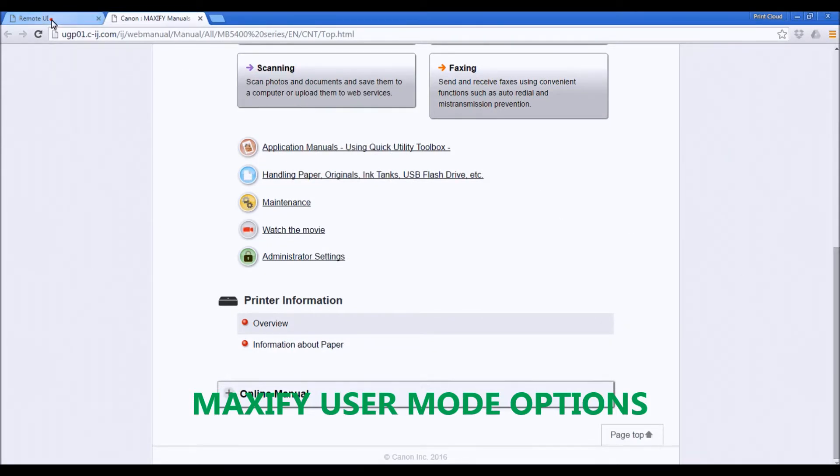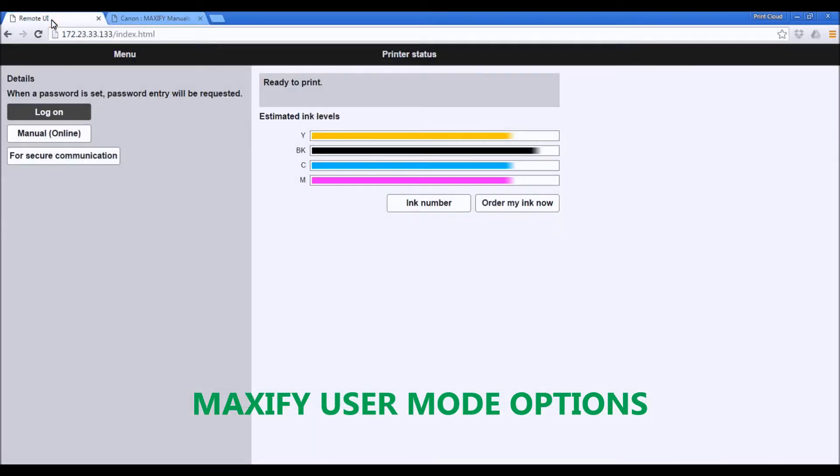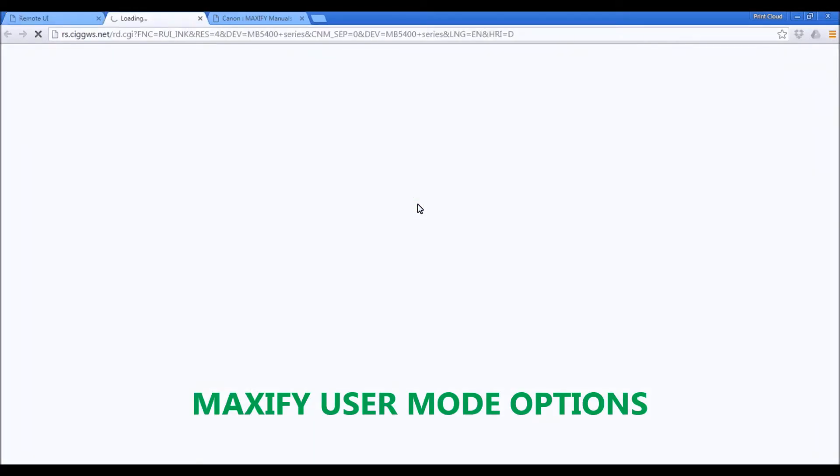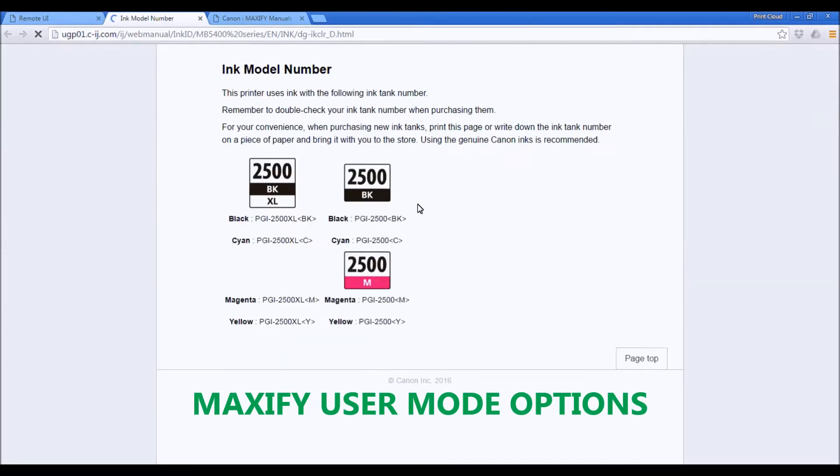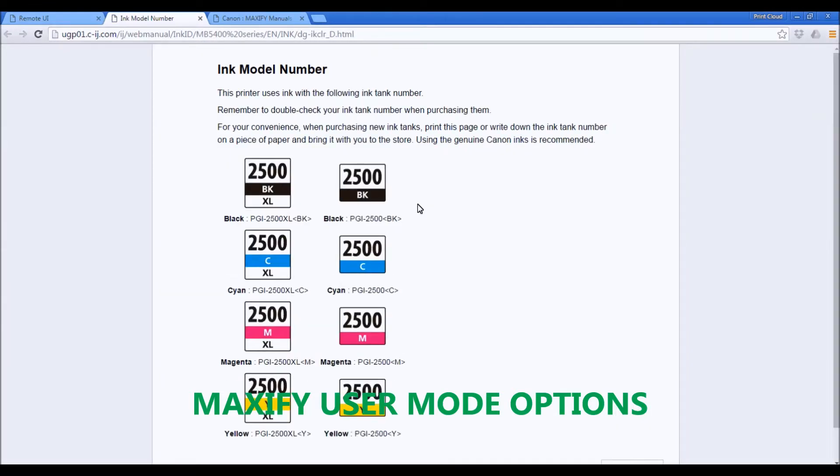From the User Mode, you can also access the ink information for your printer. This is information for the European model of Maxify.